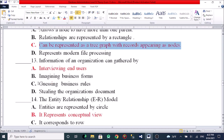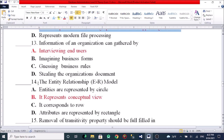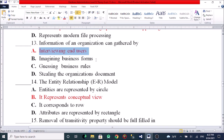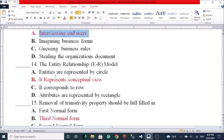Information of an organization can be gathered by: A, interviewing the users. B, examining business forms. C, guessing business processes. D, studying the organization's documented records. The correct answers are interviewing users and studying organizational documents; guessing business processes is not valid.